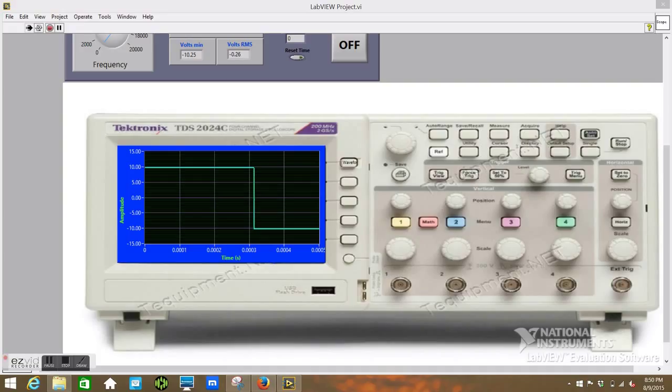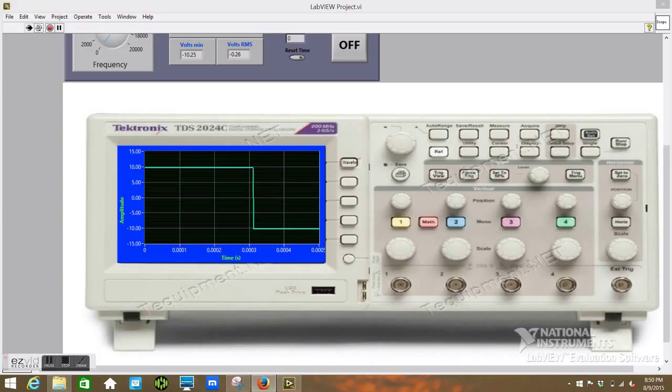The assignment was to create a function generator and an oscilloscope on two different projects and we're given the option to combine the projects into one VI, which I have opted to do.